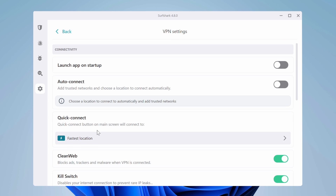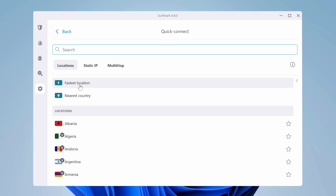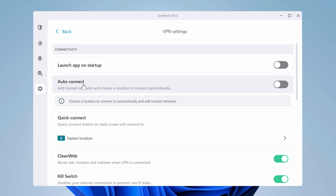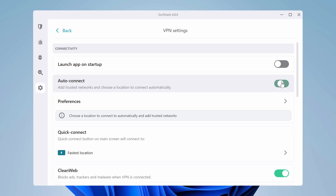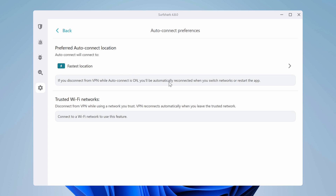However, WireGuard might not work as well in locations with heavy internet restrictions. For that, pick OpenVPN and pair it with the No Borders mode, which you can access in the same VPN settings. In that same window at the top, you can also customize your quick connect settings. I keep it on the fastest location option, but you can choose a specific country. There's also the auto connect feature — you can add trusted networks, and as soon as you connect to public Wi-Fi, the Surfshark VPN connection kicks in automatically.